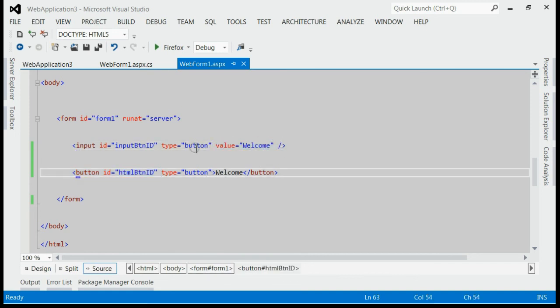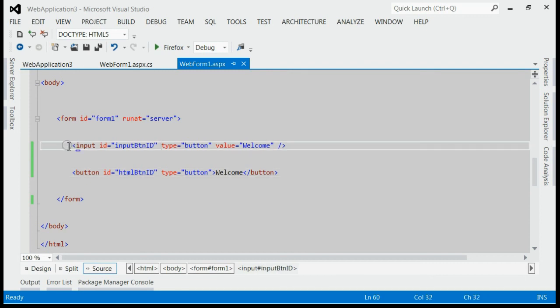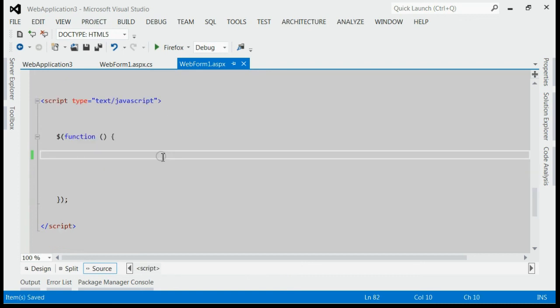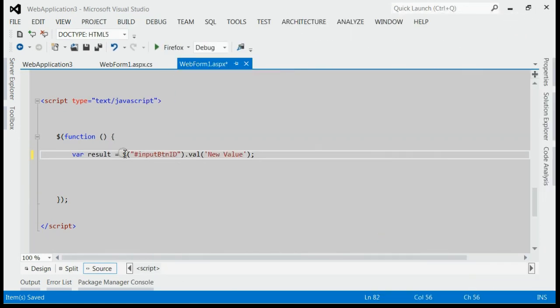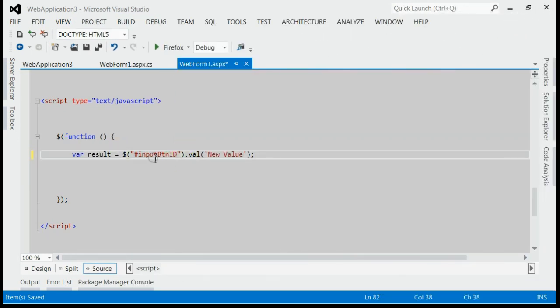We are going to get the value of these two buttons using jQuery. First of all, we would consider how to get value of input button. Inside document ready, I will make use of jQuery value attribute. Here, we would first find the element by its id. Here the id is input button id.